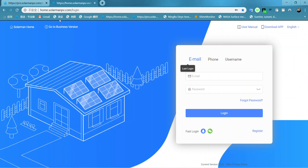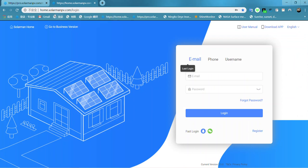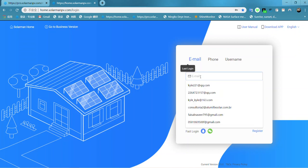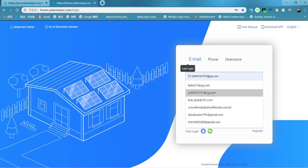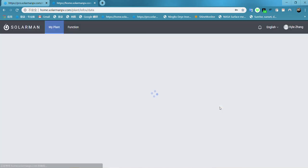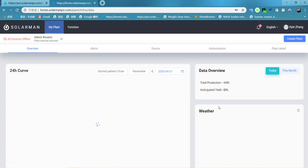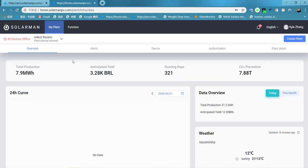This website is for the end user account on the Soloman platform. As you can see, here is the plant name. This plant name is what we just shared to this account.